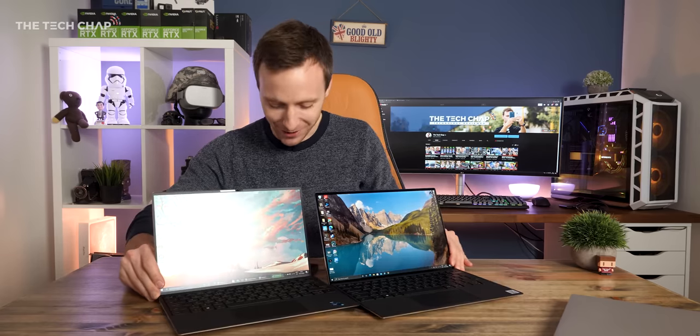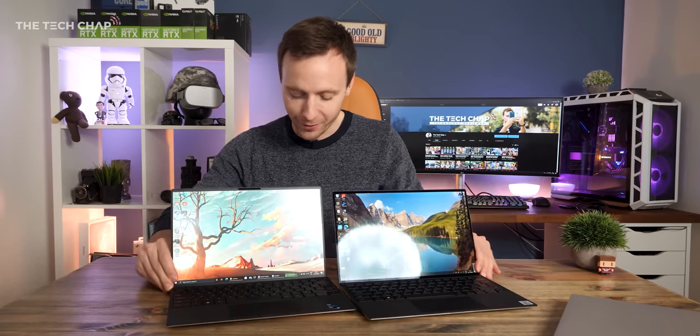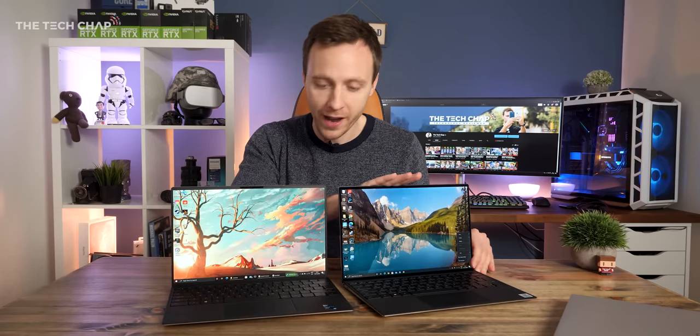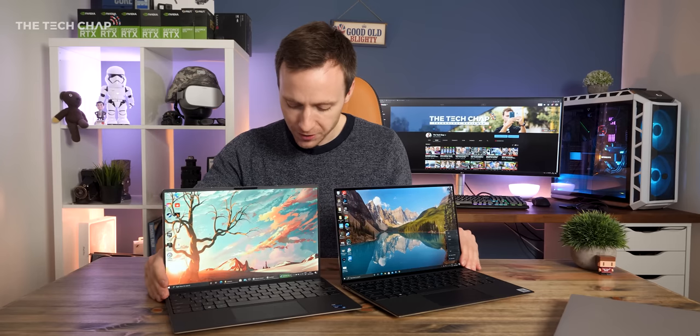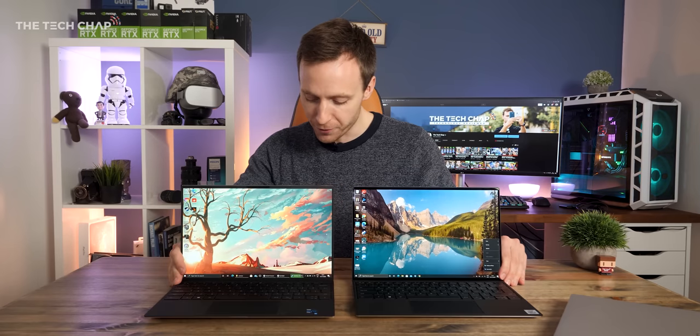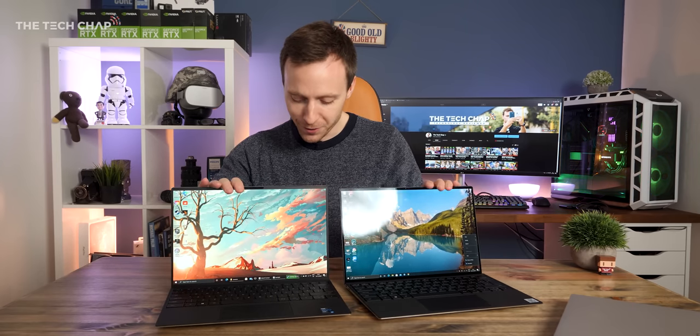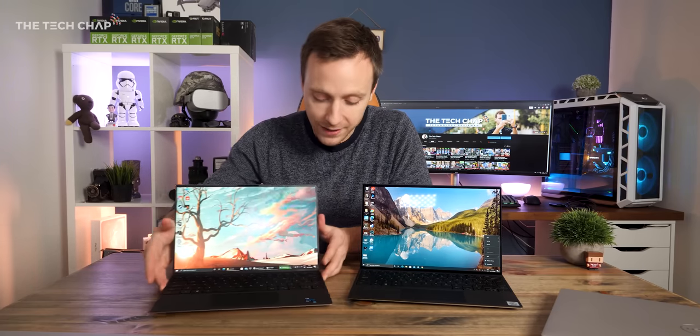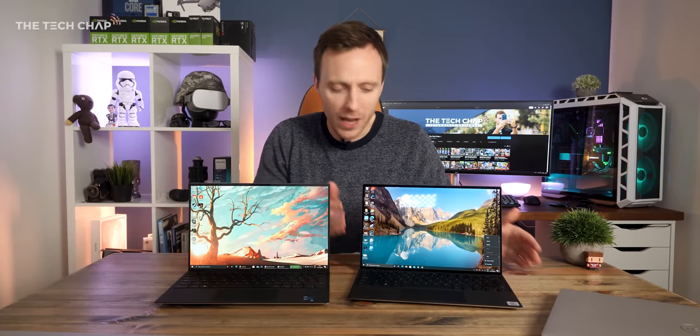And also, you'll notice, as I turn it towards my light, the Full HD version is matte, whereas the 4K is glossy. So you may have a preference between those two. They each have their benefits, but in terms of a pure sort of design aesthetic, the 4K model does look a little bit nicer.